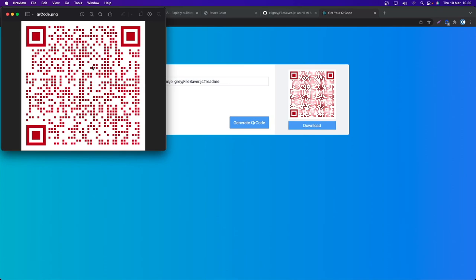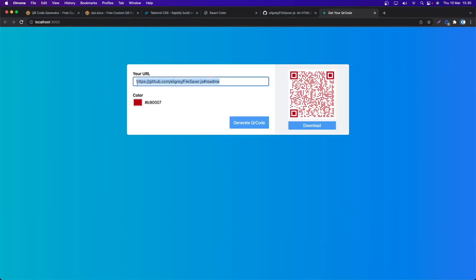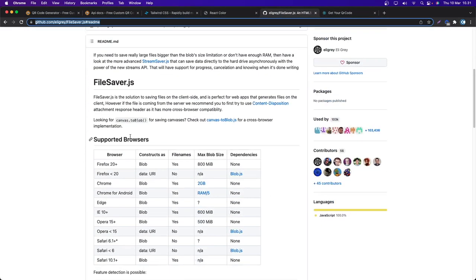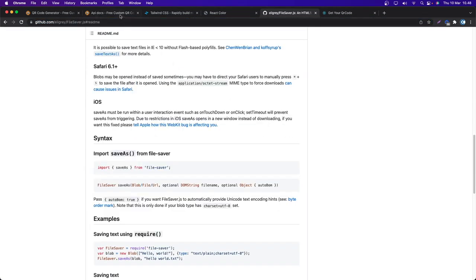If I click the download button, we get the image in PNG format. How this works is you can download a QR scanner on your phone and if you scan this QR code you will get this URL. For the download functionality I'm using the file-saver package — pretty simple to use. For the API I'm going to use the QR Tiger API.